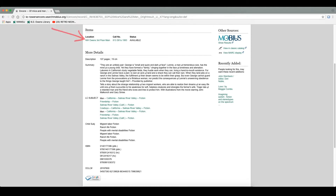Click on the location link to view a floor map. If you need help finding a book, head to the library services desk and a library assistant can help you.